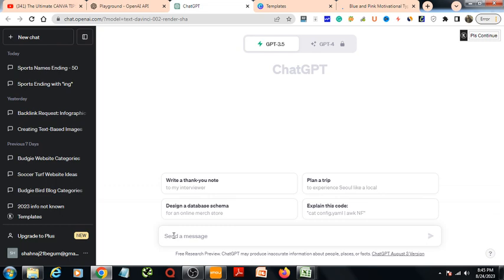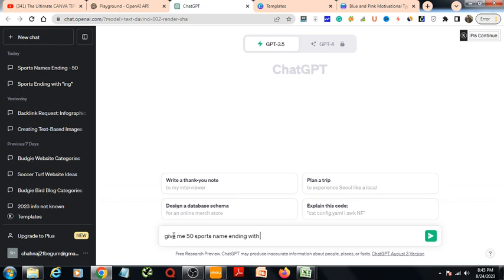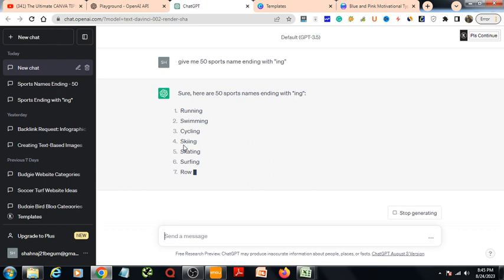Here we will need ChatGPT as well. For example, I will be designing 50 t-shirts for sports in this design. So I will write here: give me 50 sports name ending with ing. So it will give me 50 sports.